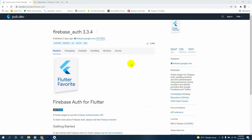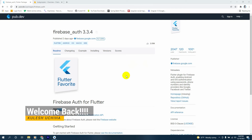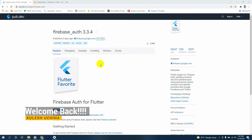Hello guys, welcome back to another Flutter episode. Today I'm going to teach you how to authenticate Firebase through our Flutter application.